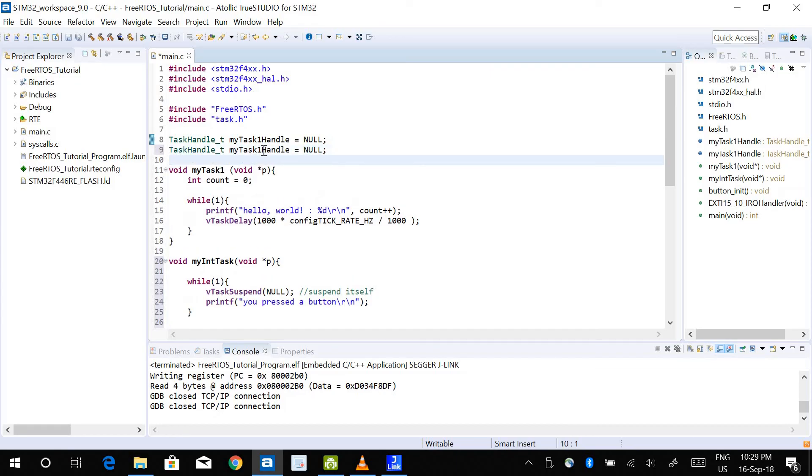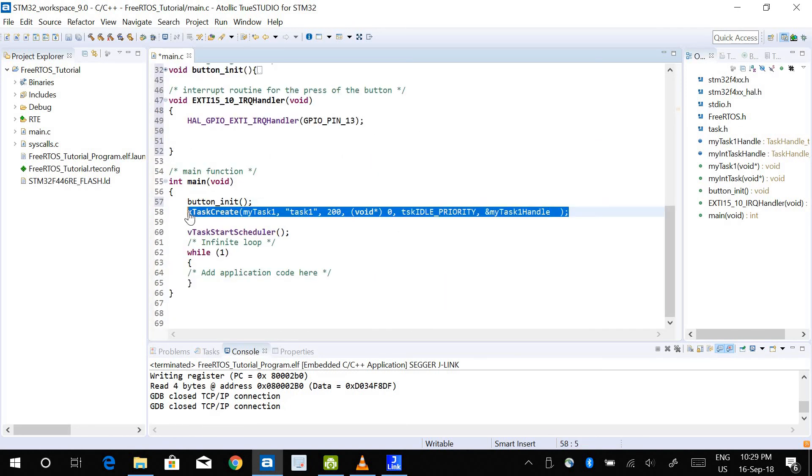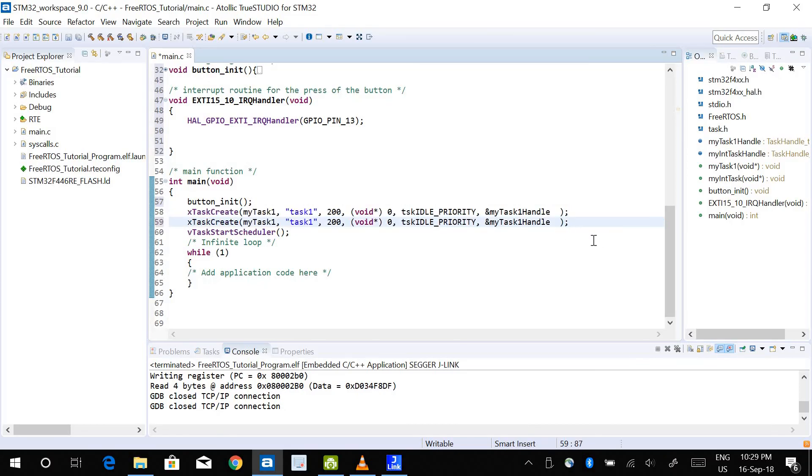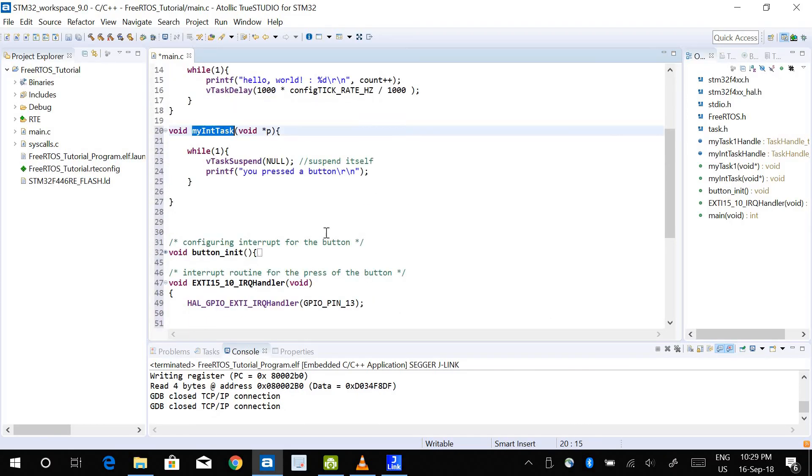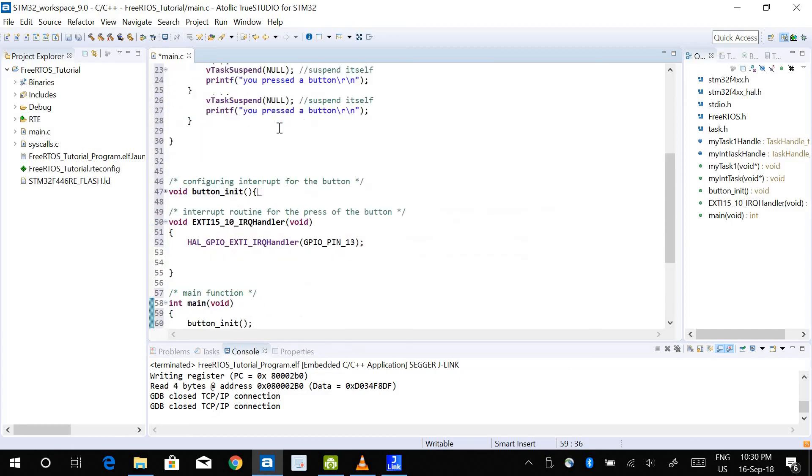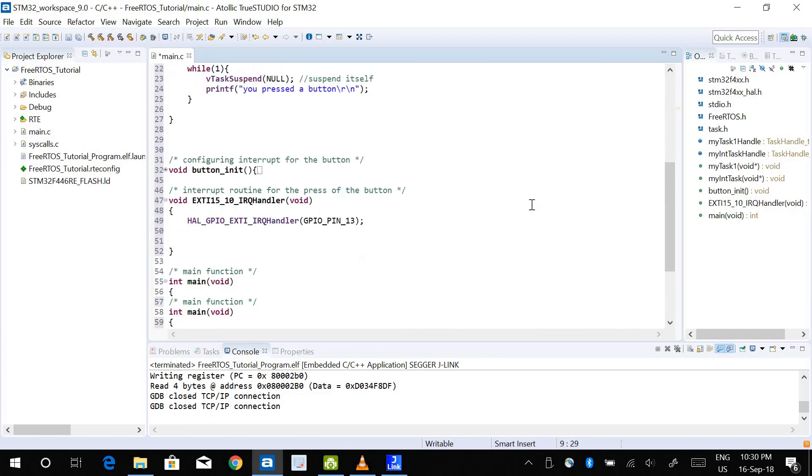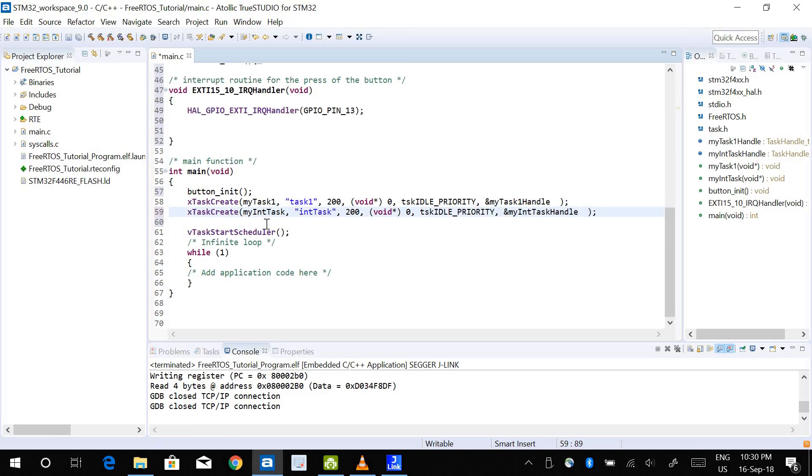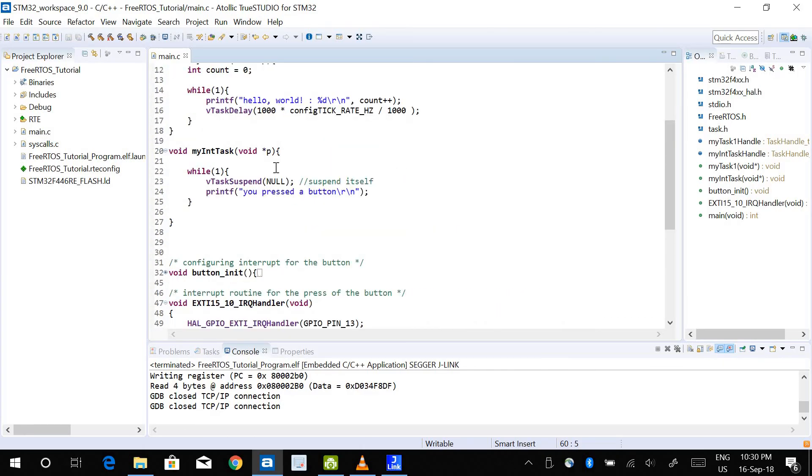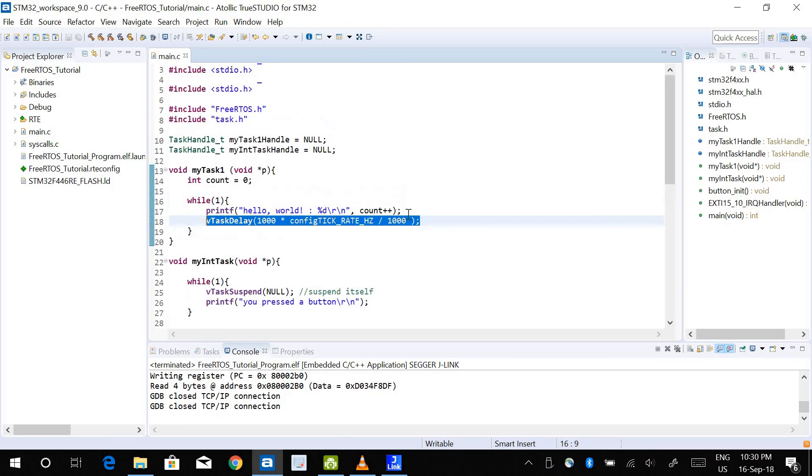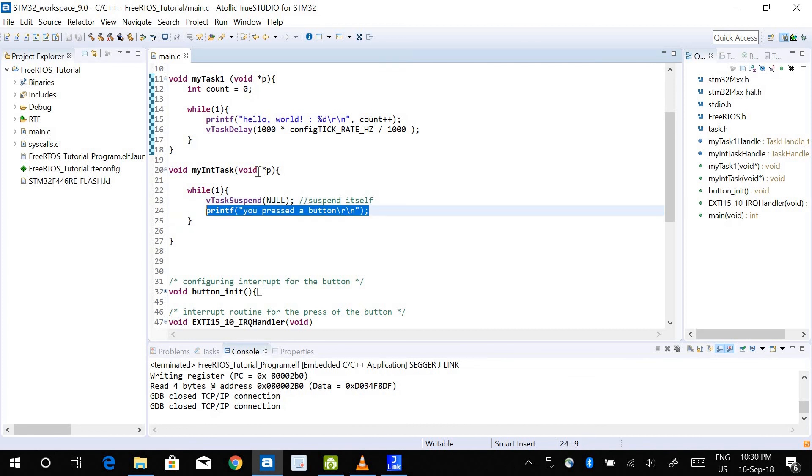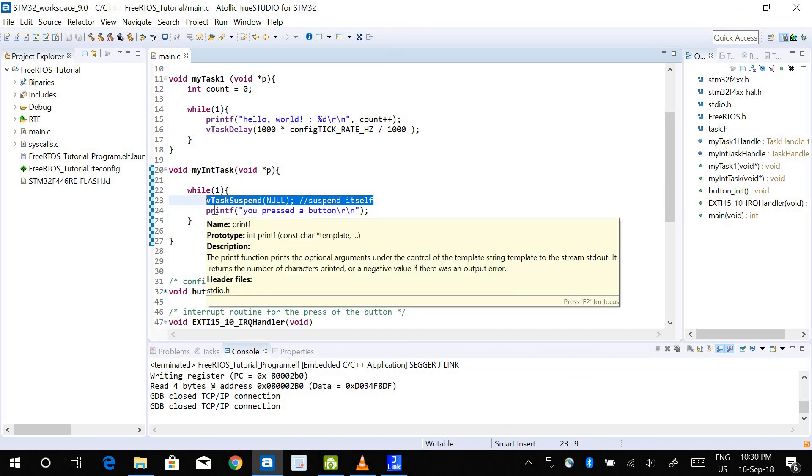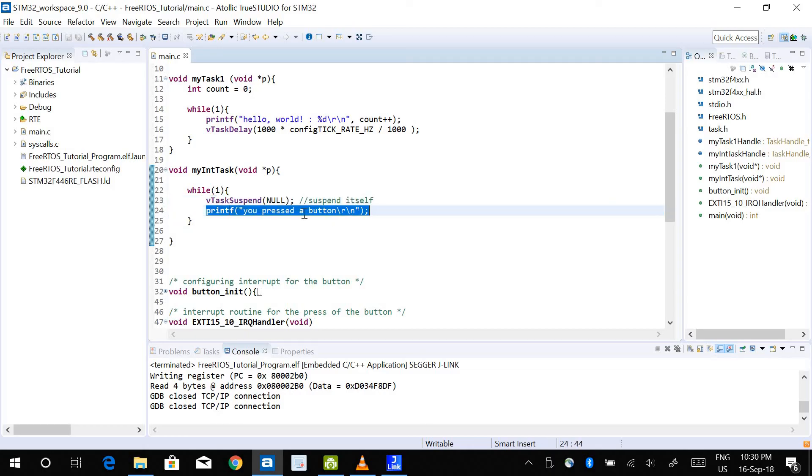I also need to create the task. This is the name of the task - I will call it int task - and the handler is my int task handle. So I've created the task, and whatever I want to do I have written here, which is I want to print "you press the button." So the task will start running and it will suspend itself and it will wait for an external signal for the task to resume and print this instruction, and then again suspend itself. So every time it will wait for an external signal which we are going to provide from this ISR.